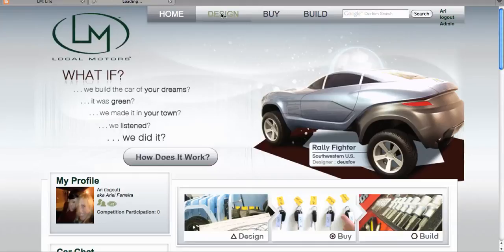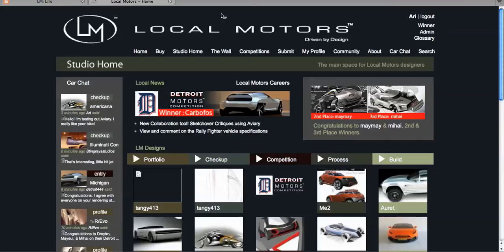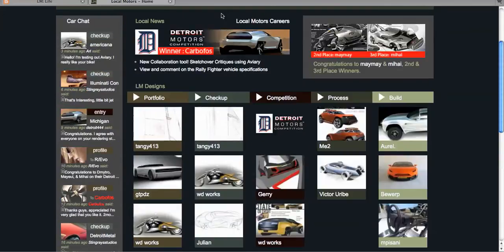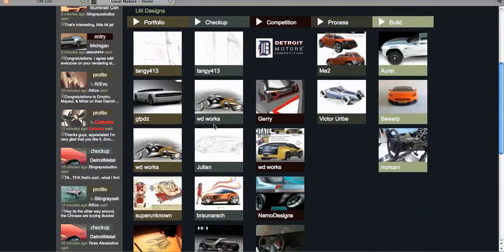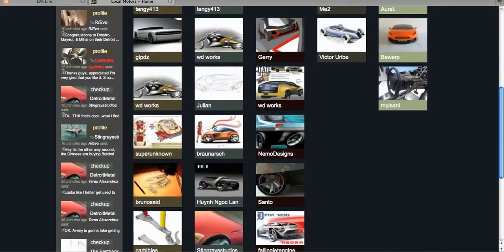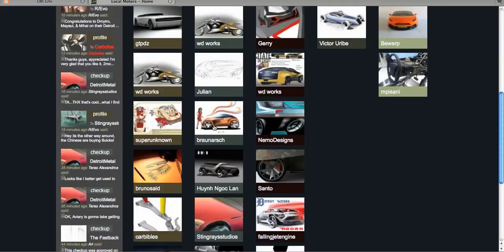First we're going to go over to Studio Home, and I'm going to choose a checkup that I want to sketch over. Remember, this does not work yet on portfolio or competition. This is purely for collaboration, which is why it's used for checkup.